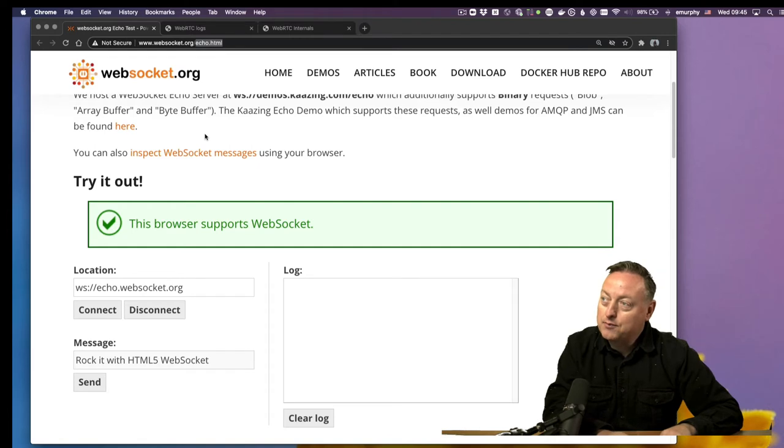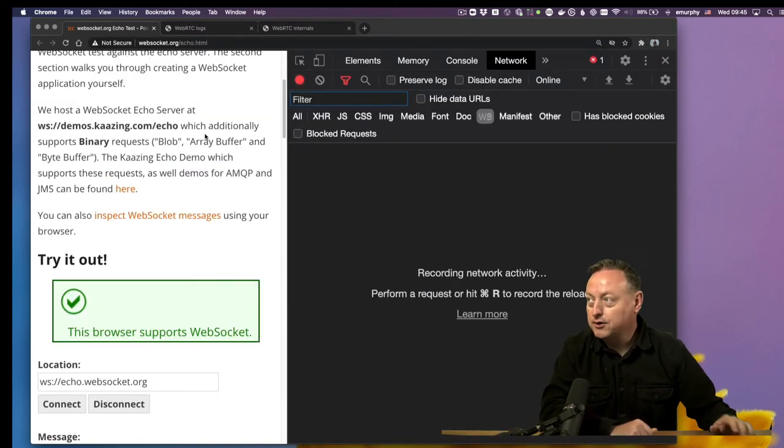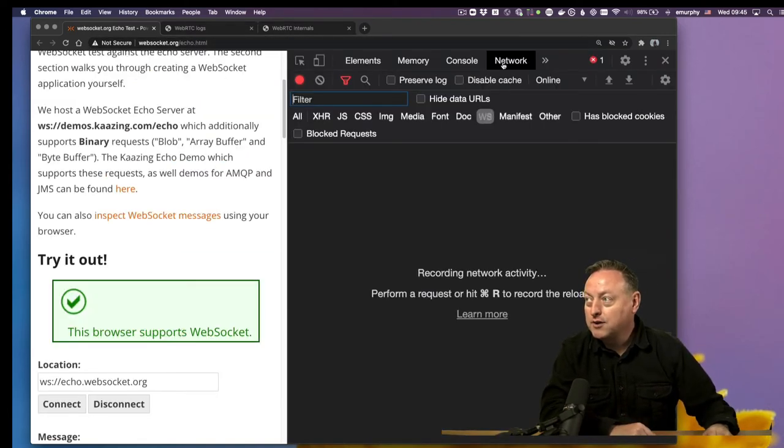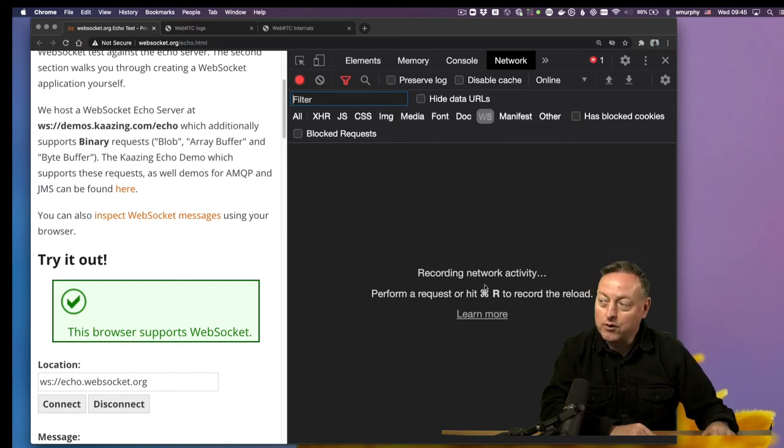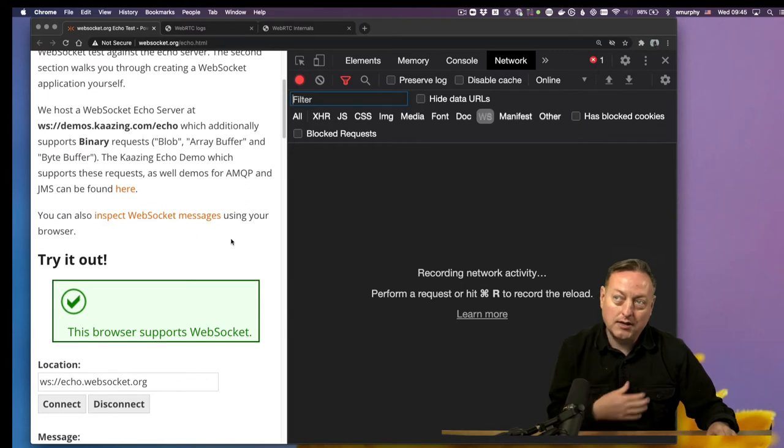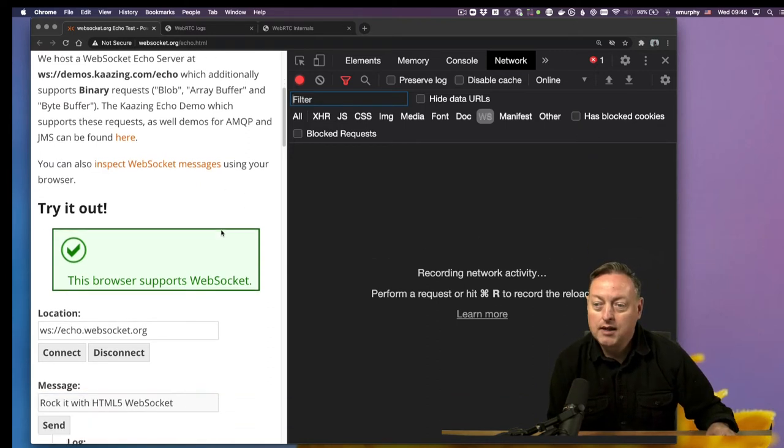So if I open up the Chrome Inspector tools here, I'm looking at the Network tab, and I've got my request filtered down to WebSocket requests. Now we're recording network activity on this webpage on the Echo server on WebSocket.org, and I am going to connect.